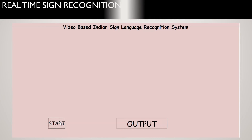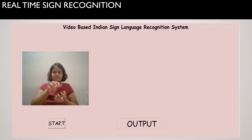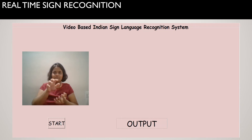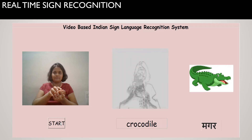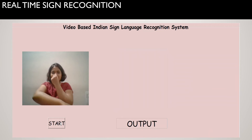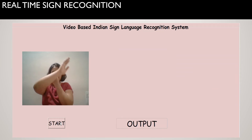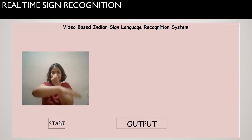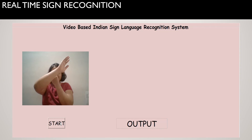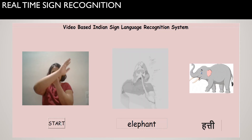Here you can see the actual GUI designed by us. Real-time recognition of video signs gives approximately 92% accuracy. The first box shows the captured video, and the recognized output sign is displayed on the right.